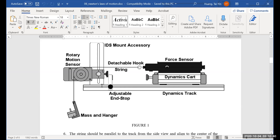When you do this experiment, several things to pay attention to. The track has to be leveled and the string has to be level to the tabletop as well. You can adjust the height of the rotary motion sensor so the string is parallel to the tabletop. When you measure the force in the string, you need to zero the sensor — hold the string so it doesn't exert any force on the hook, then press the tare button to zero the sensor. Once you do that, the force sensor is calibrated and will give accurate force values.